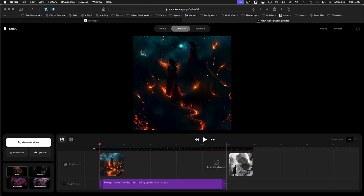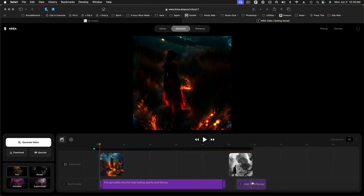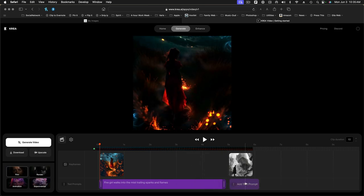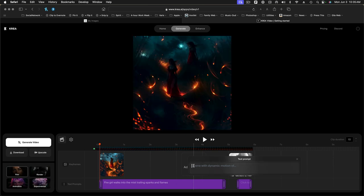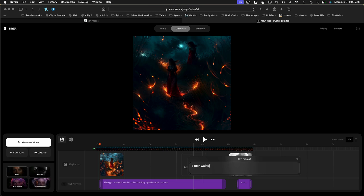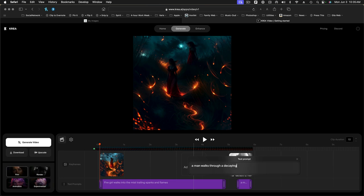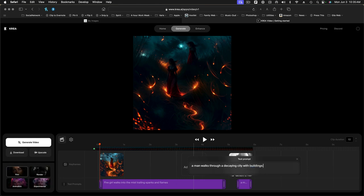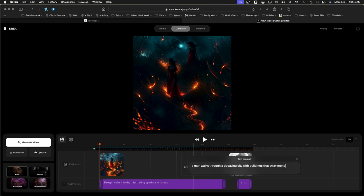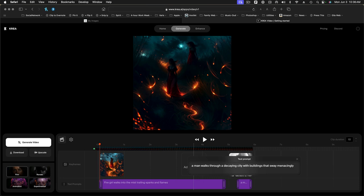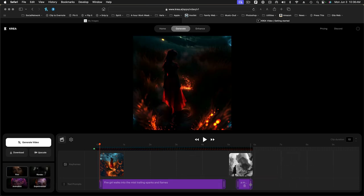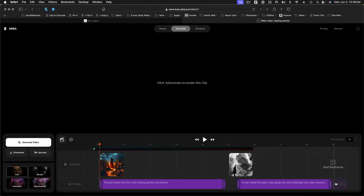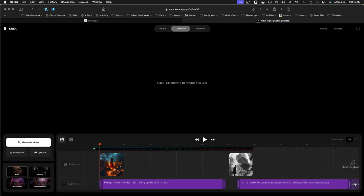Now I'm going to add another text prompt and this is for the new scene. And we'll say a man walks through a decaying city with buildings that sway menacingly. OK, I hope I got that right. And OK, so now we can go ahead and close that. And here's our text prompt. I'm going to stretch that out to the end of the video here.